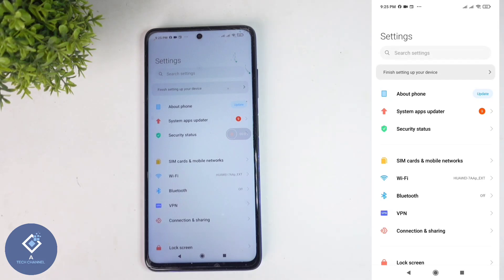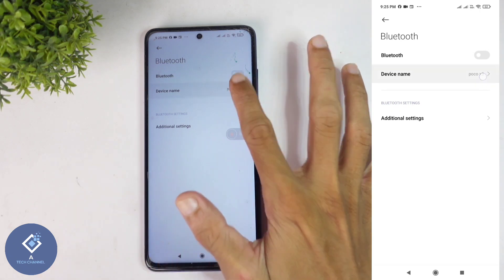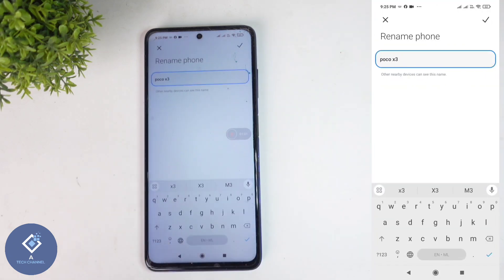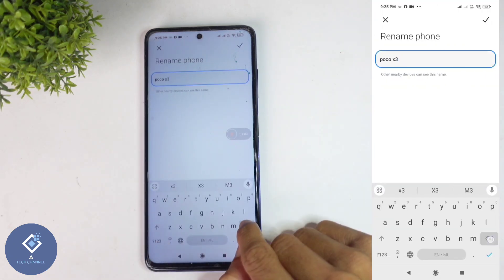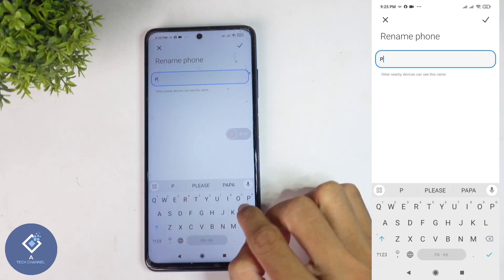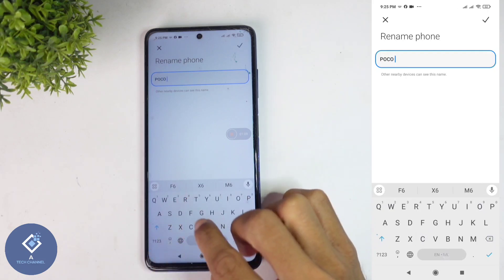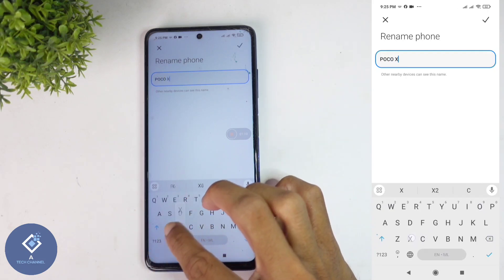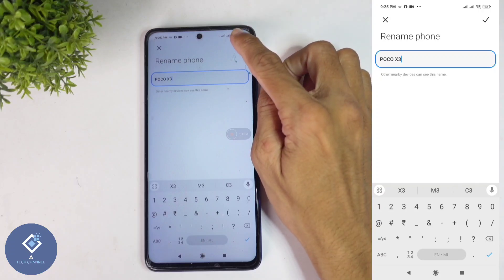For this, open Settings. When you're in Settings, you can see the Bluetooth option — click on Bluetooth. When you click on that, you can see the option 'Device Name' — click on Device Name. When you click on that, you can see the option to change the Bluetooth name. You can set whatever name you want — for example, I'm setting this name.